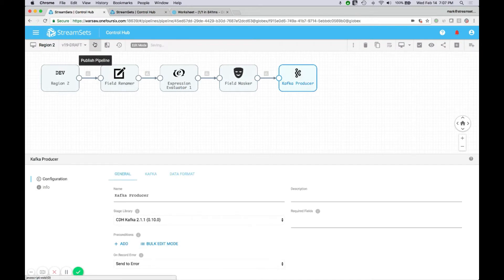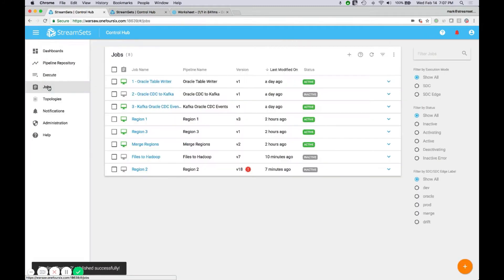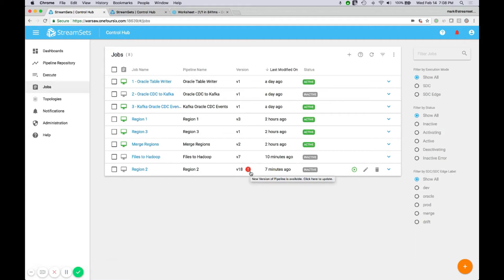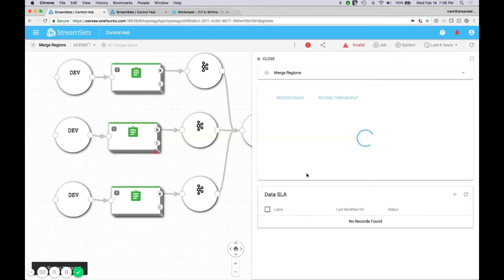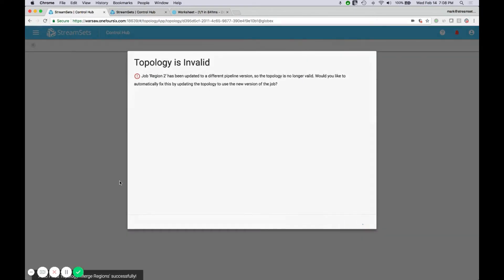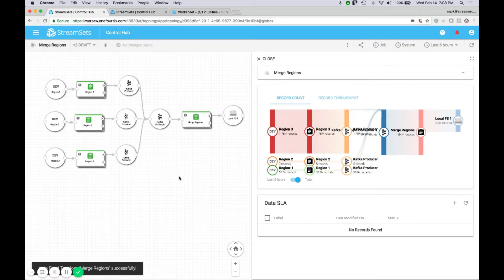Let's publish that new pipeline. As a developer, my work is done here. The next step is for the operations team to be notified, because only they have the right to deploy new pipelines into production. They're notified that there's a new version of the pipeline available for this job. Switching to my operations hat, I'll accept the change, start up that job again, and go back to our topology view. We'll be notified that it needs to be updated because there's a new version — that's handled automatically and we're back in business.